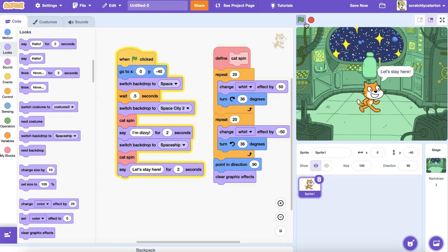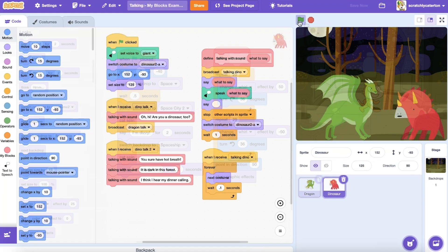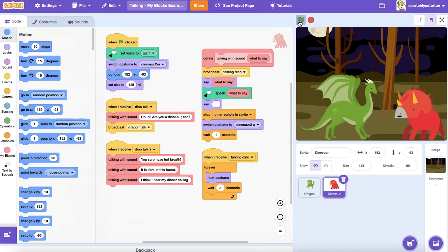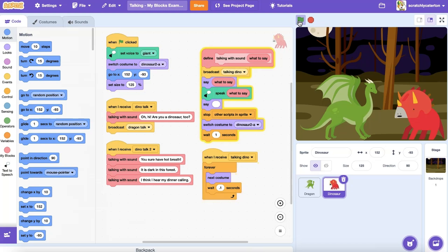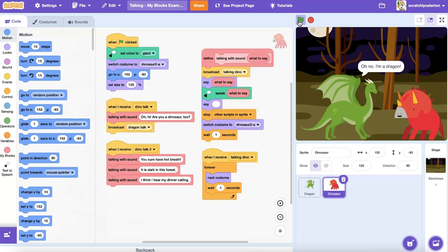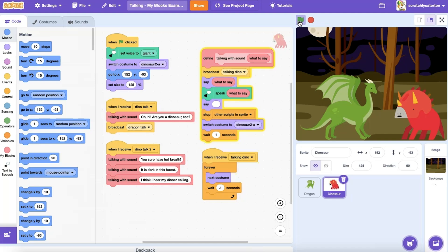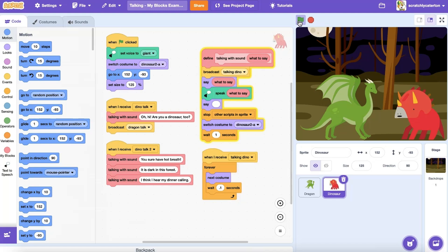But the blocks we've created so far performed the exact same steps each time. What if we want to perform the same sequence of code, execute the same procedure each time the custom block is called in the main program, but each time we want to make small changes, like the text shown, or the coordinate used, or adjust the value in one or more of these blocks?